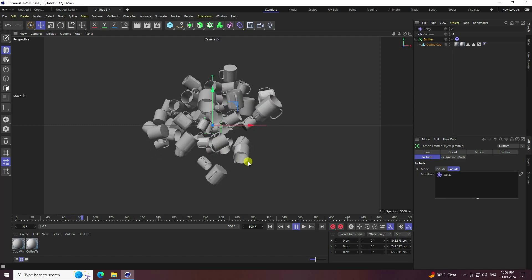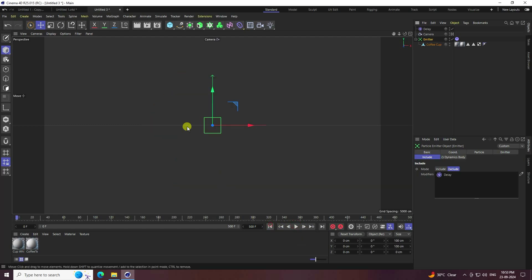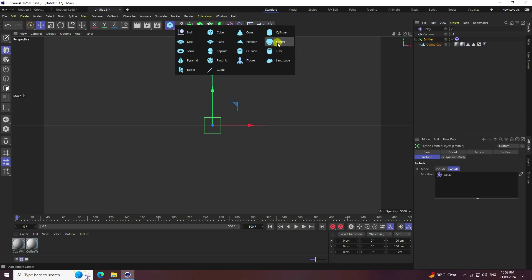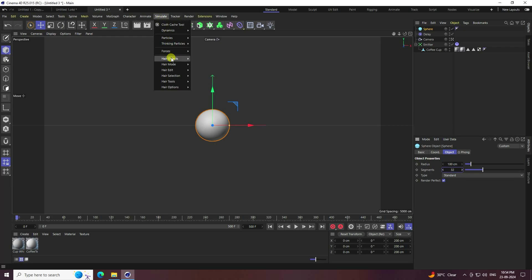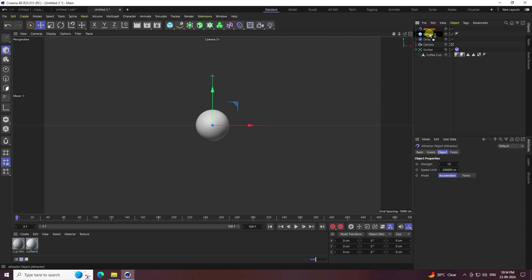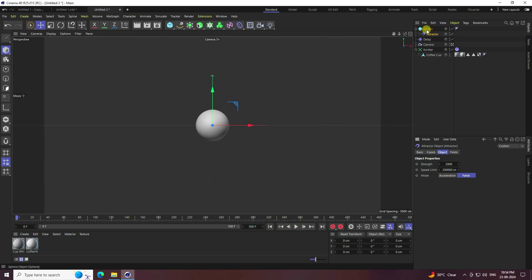Now for the second animation, I'll create a simple attractor effect. Go back and add a Sphere with radius 100 and increase segments to 32. Go to Simulate, then Force, and add an Attractor. Make the Attractor a child of the Sphere. Set Strength to 2000 and Mode to Force. Play to preview.